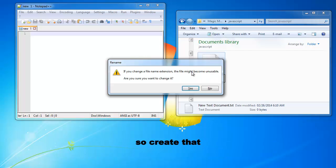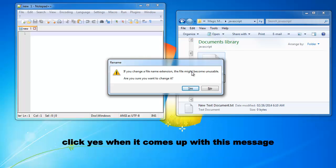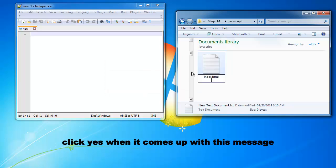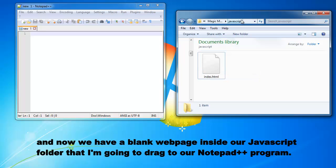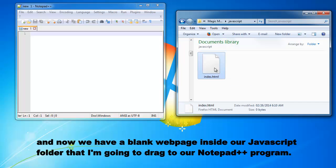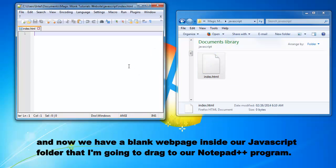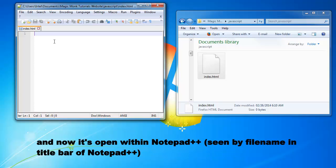So create that, click yes when it comes up with this message and now we have a blank web page inside our JavaScript folder that I'm going to drag to our Notepad++ program. So I just drag it in and now it's open within Notepad++.